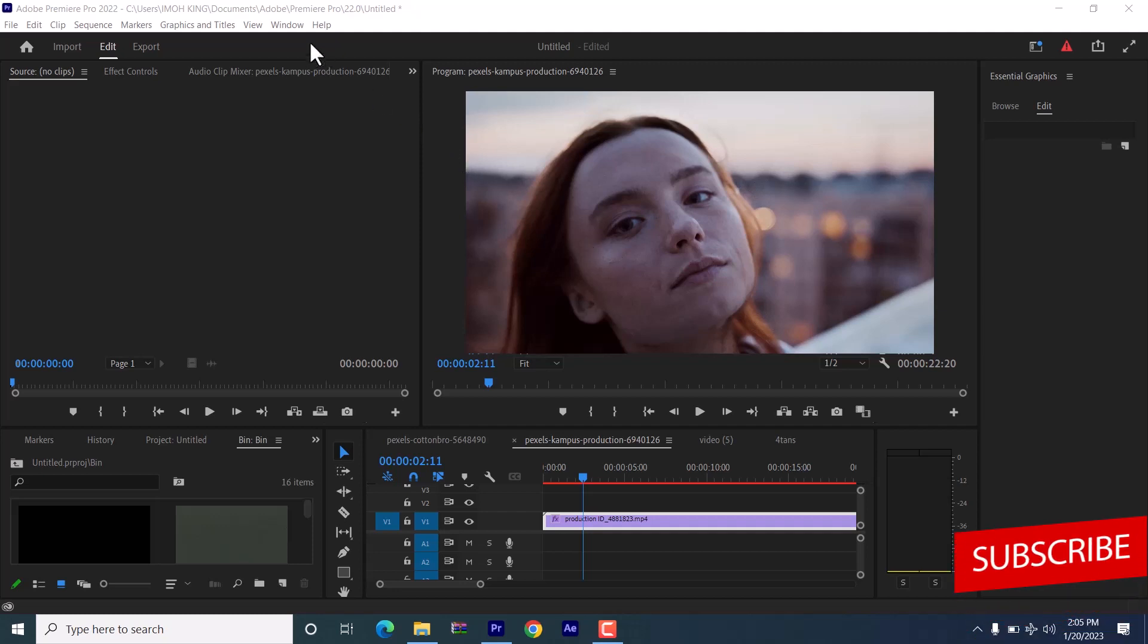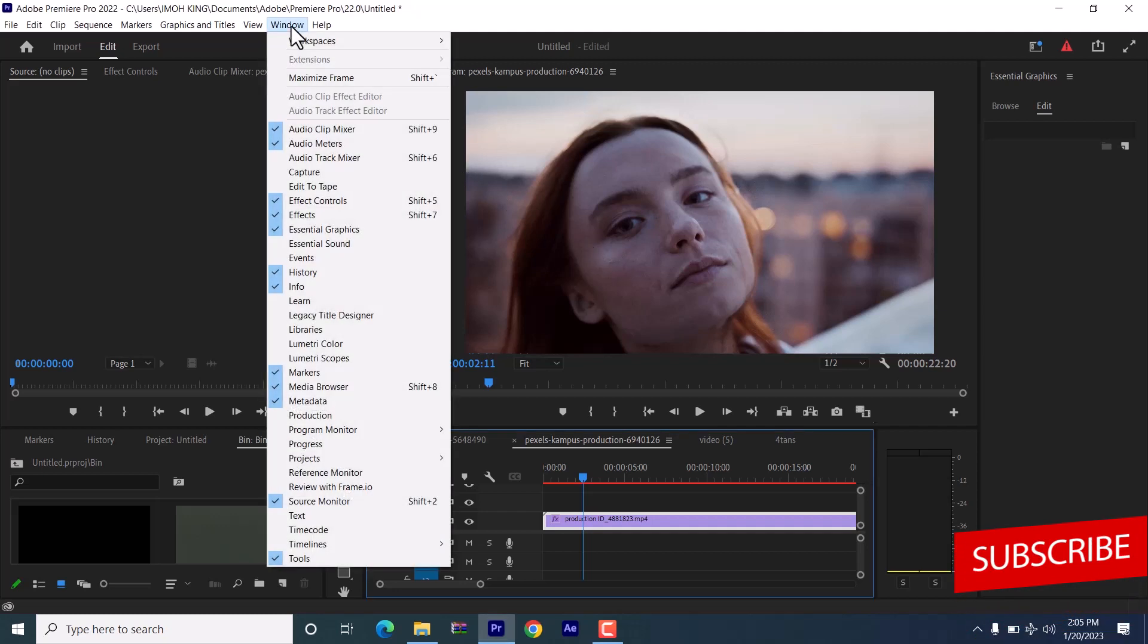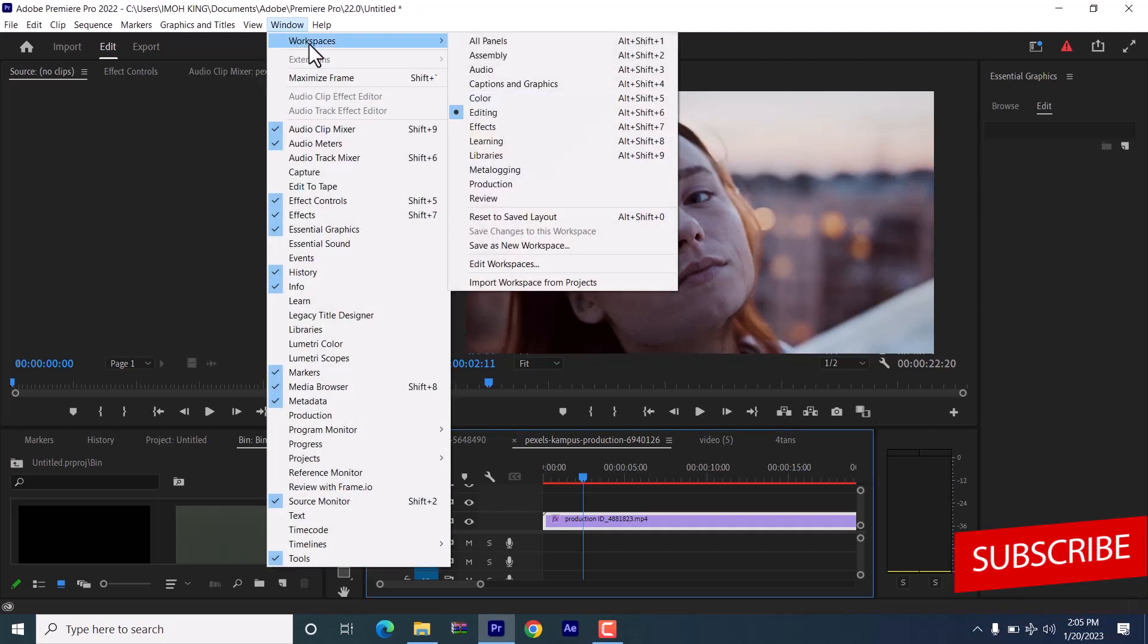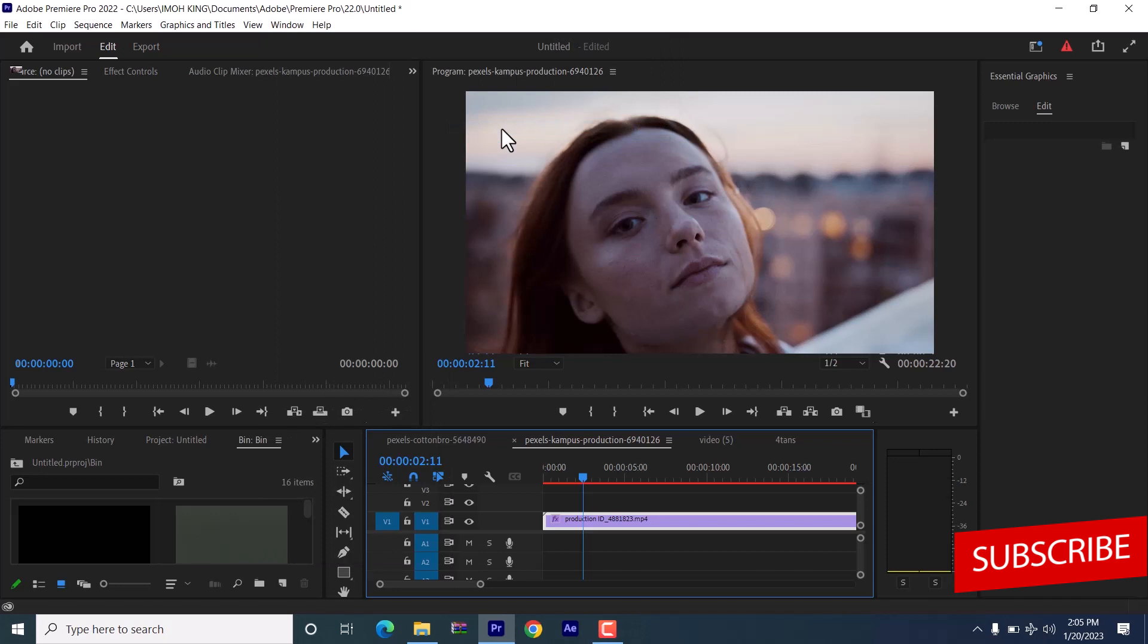So to begin, I'm going to come over to Windows, Workspaces, and turn it to Effect.